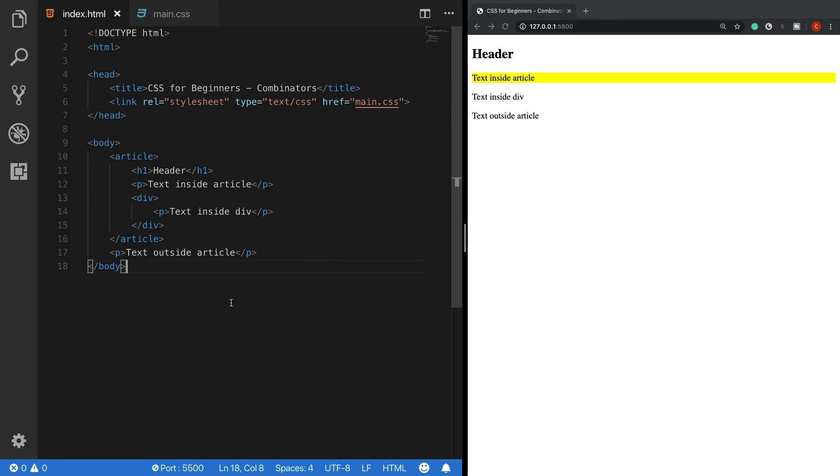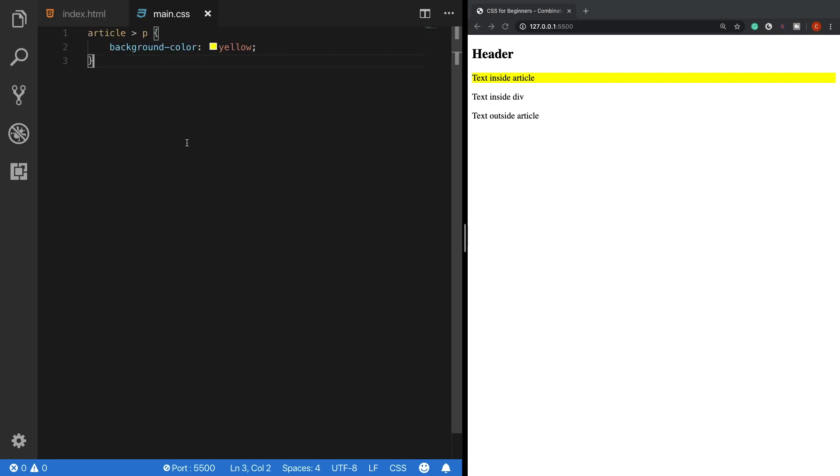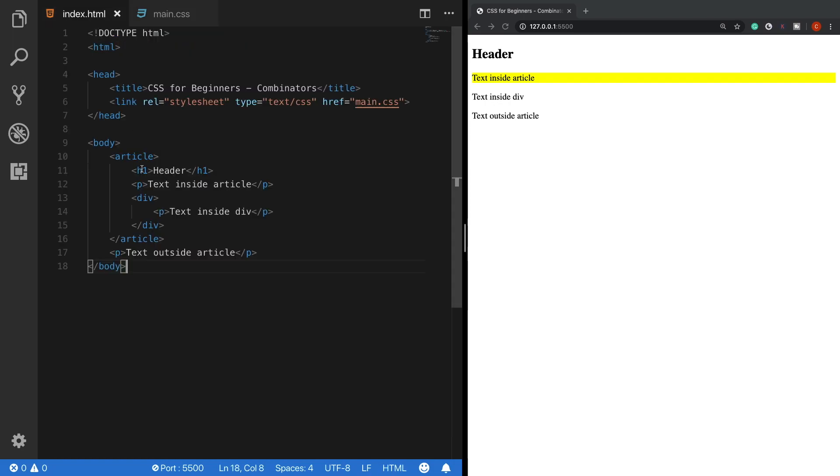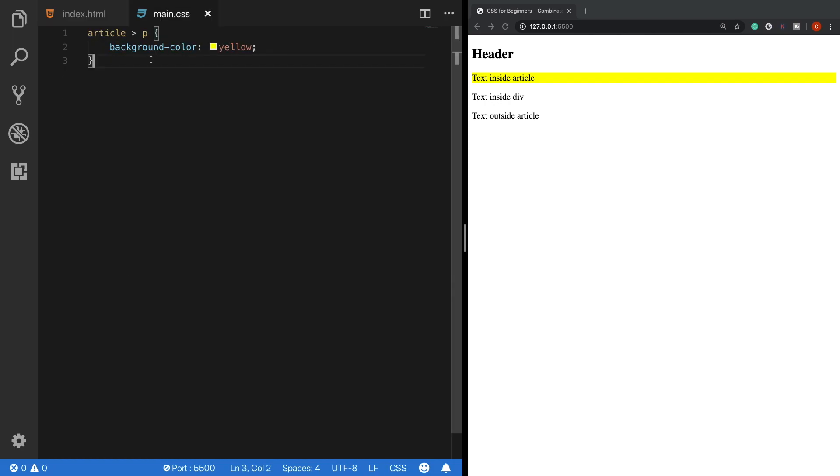Let's move on with another combinator which is the adjacent sibling selector. Adjacent means immediately following and in CSS it is represented with the plus operator. When we use the adjacent sibling selector, it targets the second element, which is the p tag here, coming immediately after the article tag. So let's change this one with a plus sign and now we can see